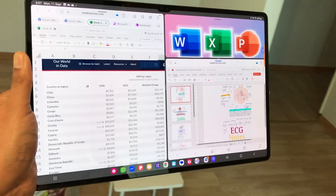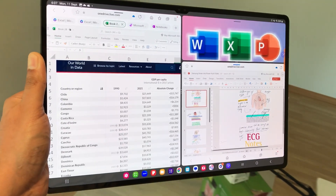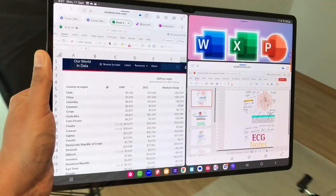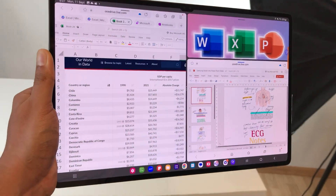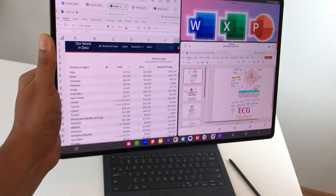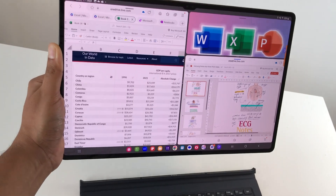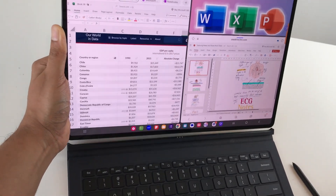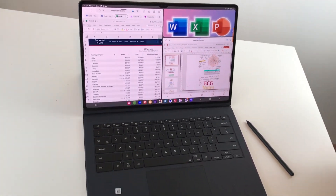Hello guys, I hope you are doing really well. Today I have with me the Samsung Galaxy Tab S9 Ultra, and in this video I am going to show you how to use Microsoft Office for free on this tablet.